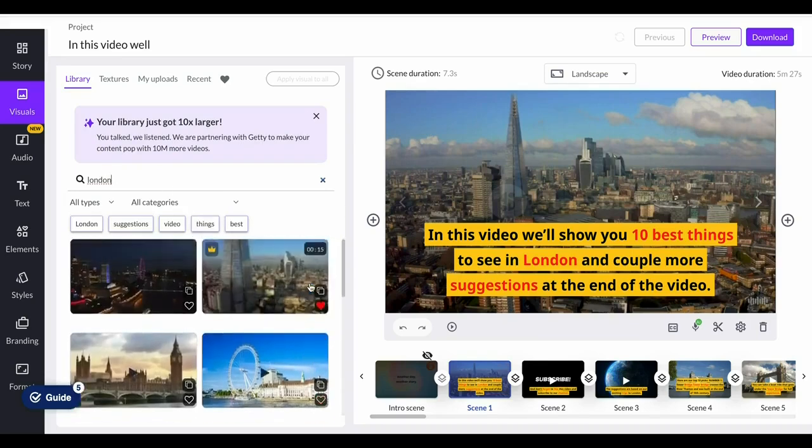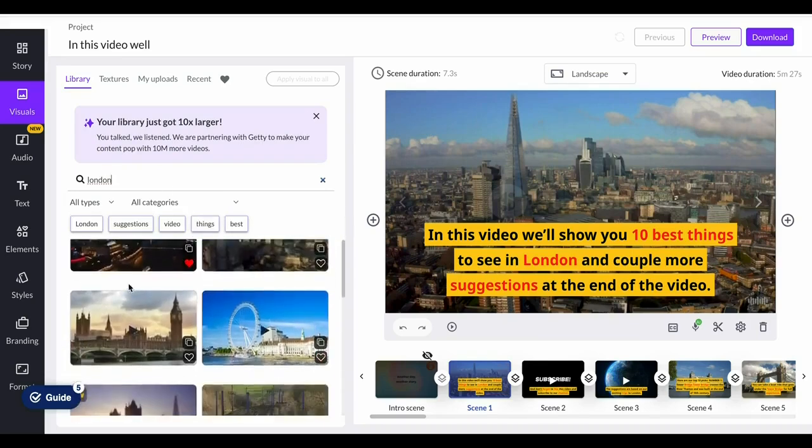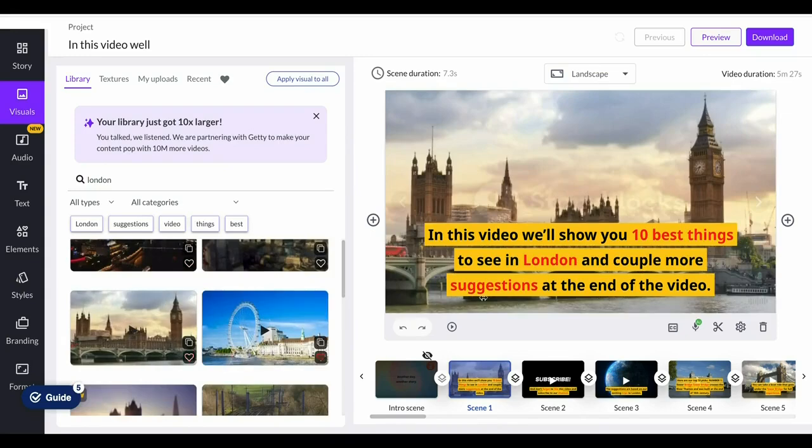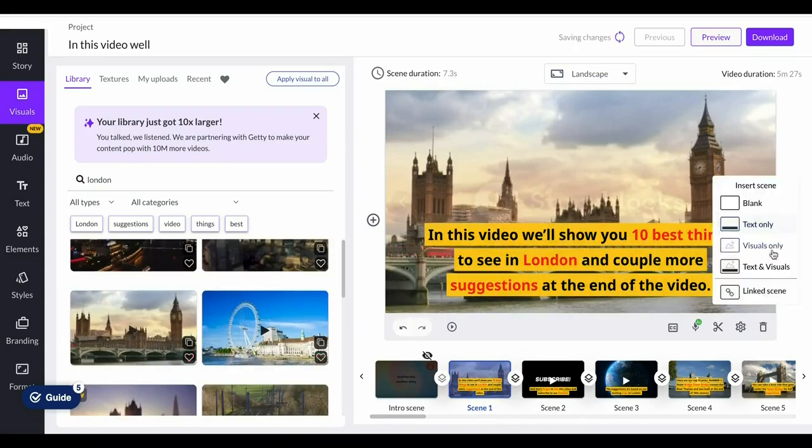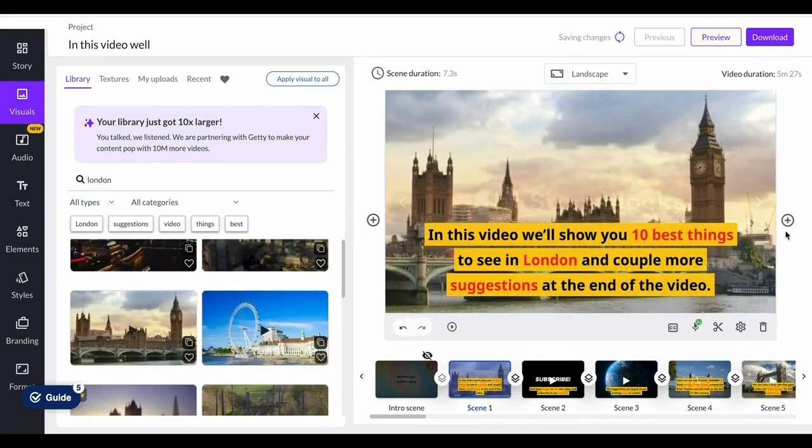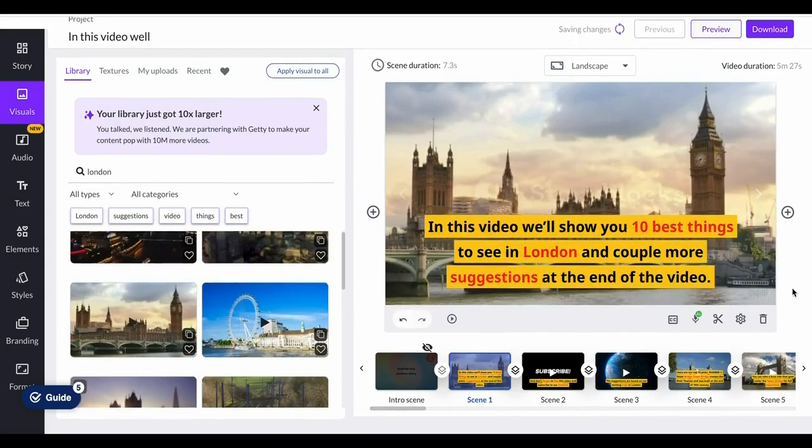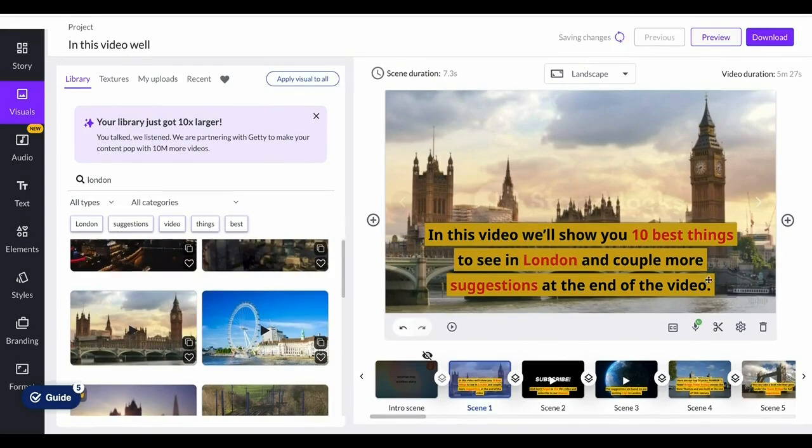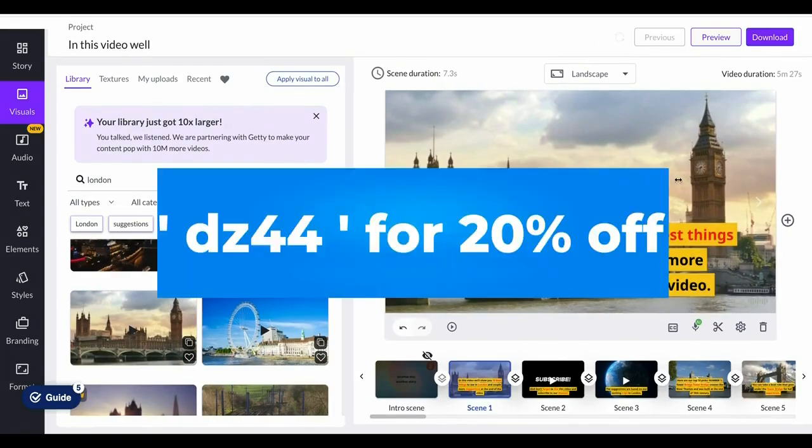You can change the subtitle color, the sizing, the font, pretty much anything that you'd like, even the placement. If I want the top left, click there and there you go.